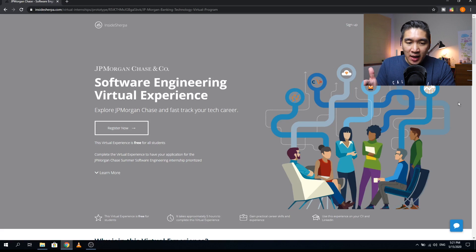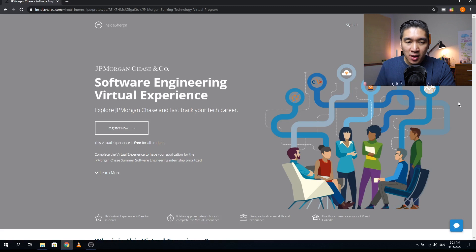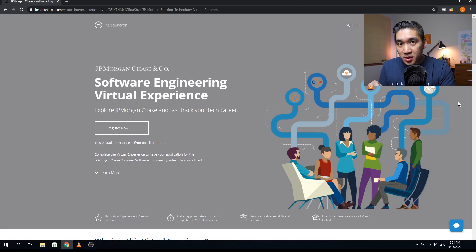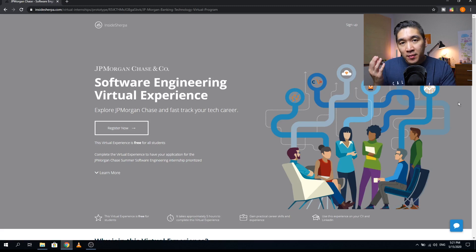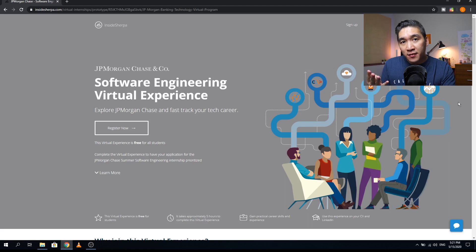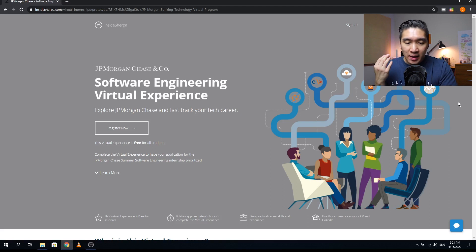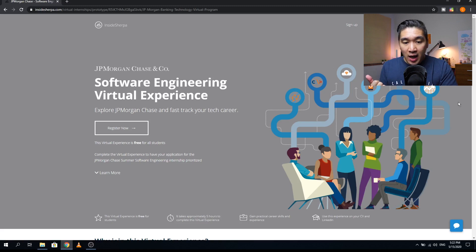So this is the website of the JPMorgan Chase software engineering virtual internship. I'm going to provide you the link of this website in the description of the video. As also mentioned in the previous videos, the four major benefits of completing this virtual internship program is that it allows you to gain virtual experience, and it is free.